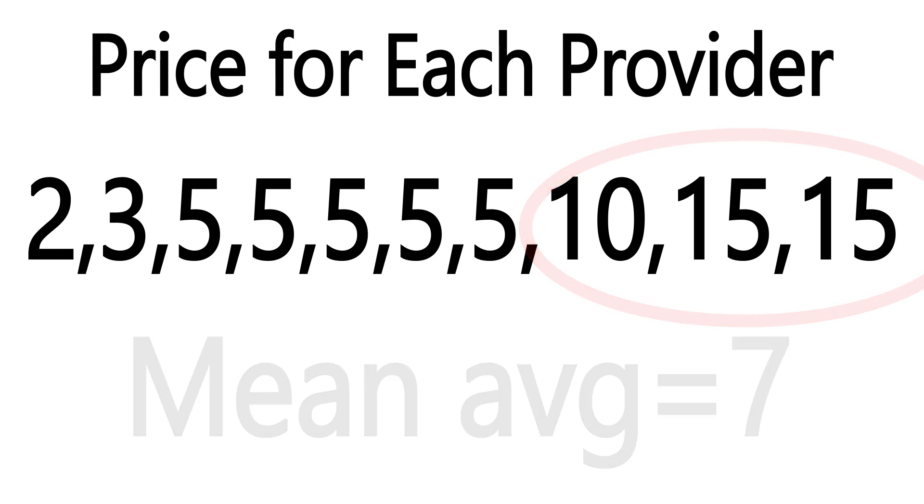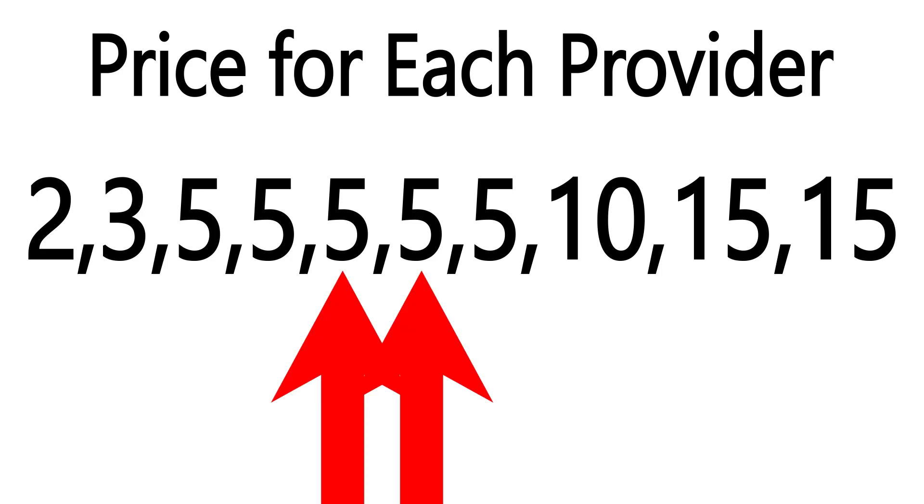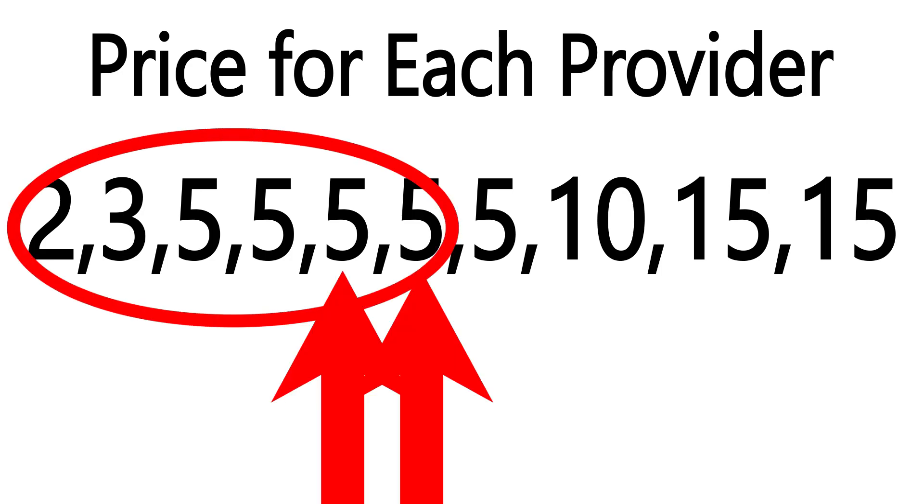If your initial source had used a median average and just taken the middle number, it would have told you $5. What the median tells us in this situation is that at least half of the options are cheaper than or equal to $5 a month. Had we known this, we could have gotten the service.